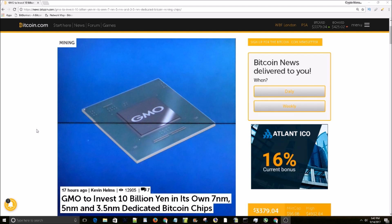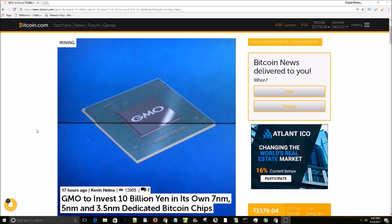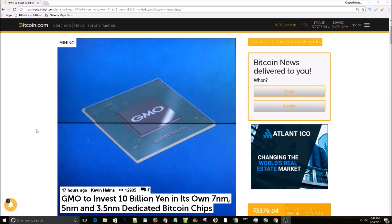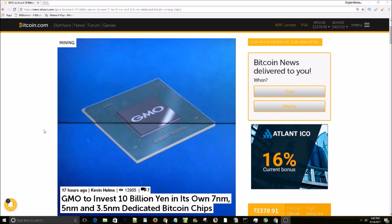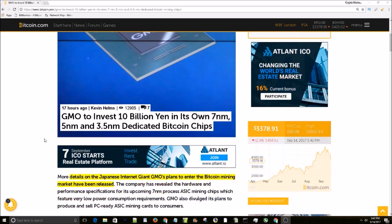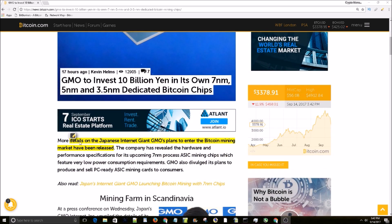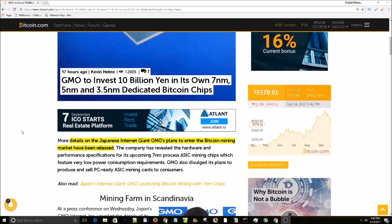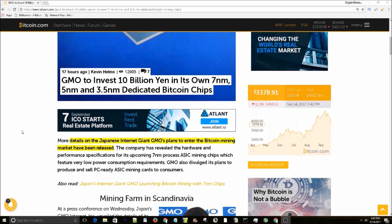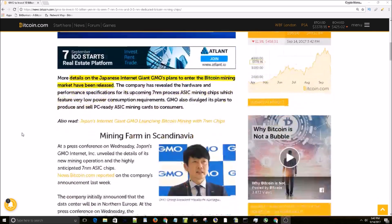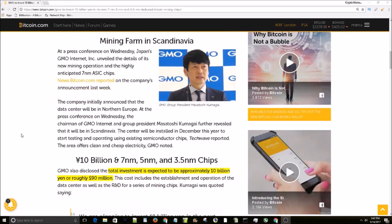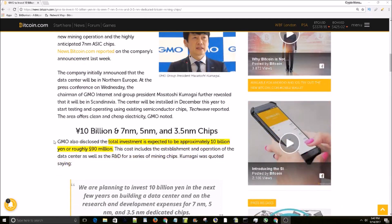reduce the power consumption of Bitcoin mining ASICs and make mining Bitcoin even more profitable. Let's dive into this article. Details on the Japanese internet giant GMO's plan to enter the Bitcoin mining market have been released, so the total